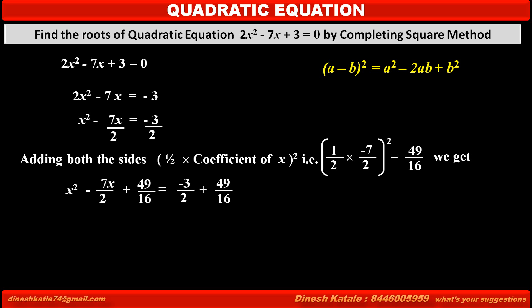The left hand side is in the form of a squared minus 2ab plus b squared, which is the expansion of (x minus 7 upon 4) whole square. Solving the right hand side, we get 25 upon 16.